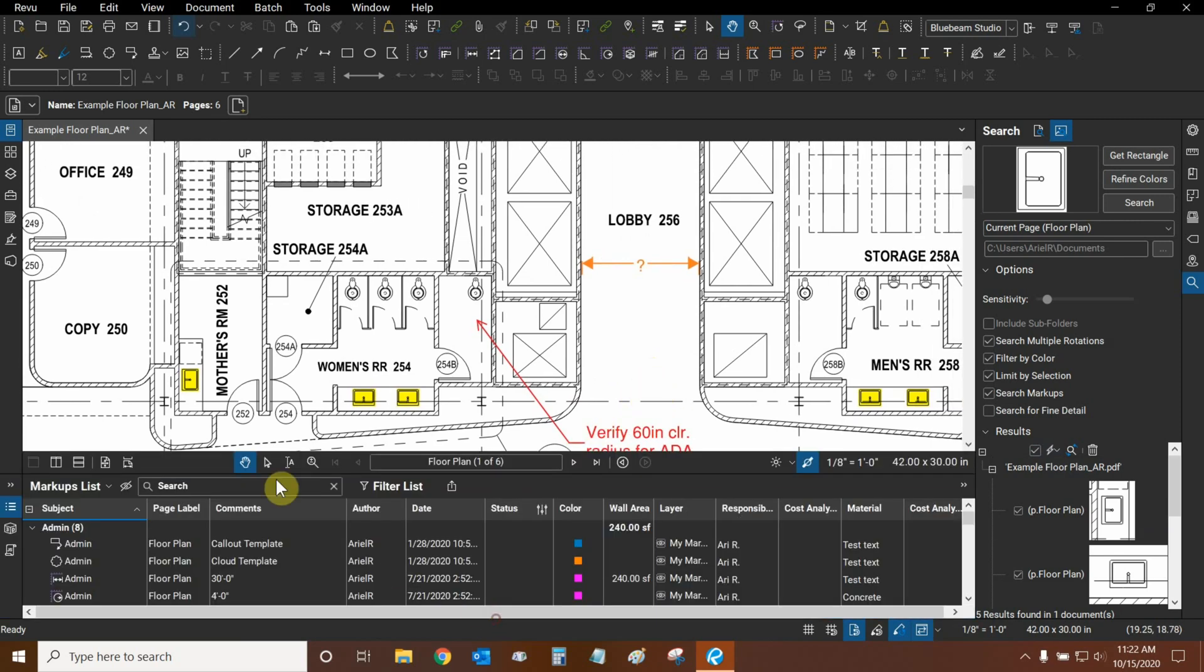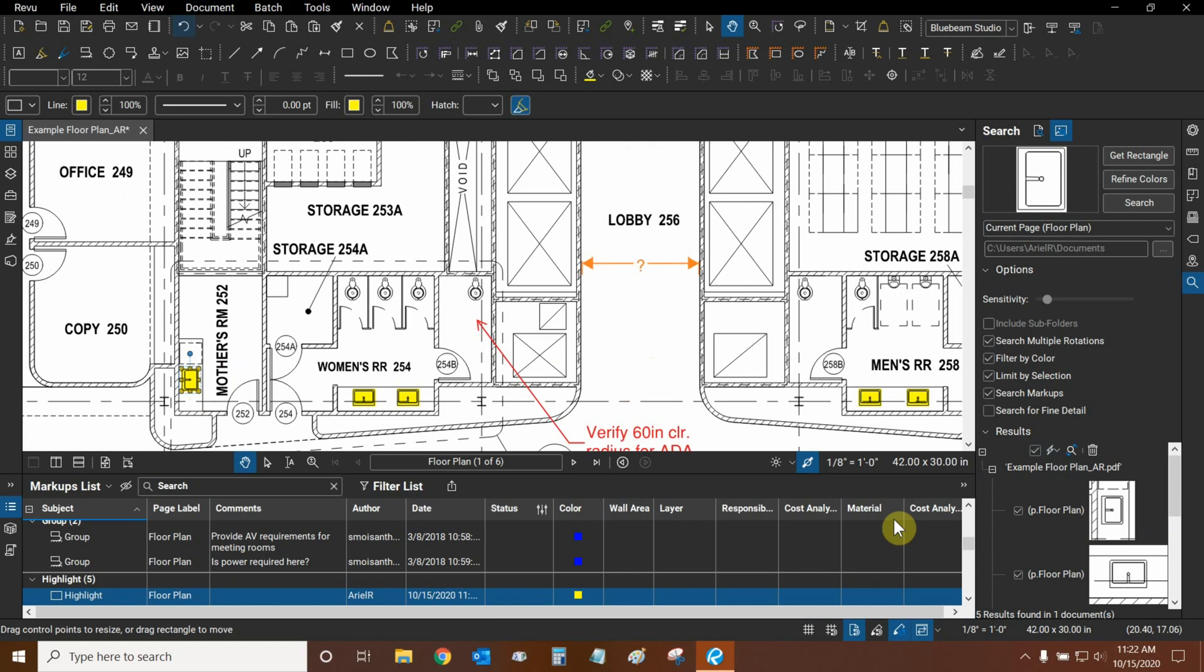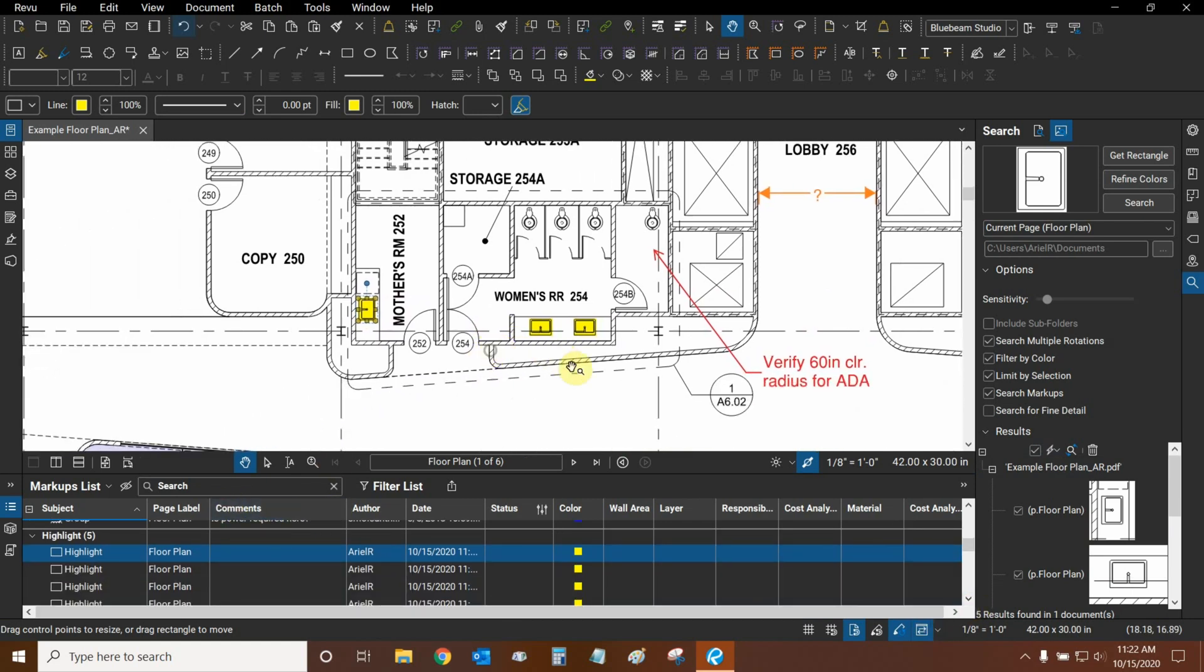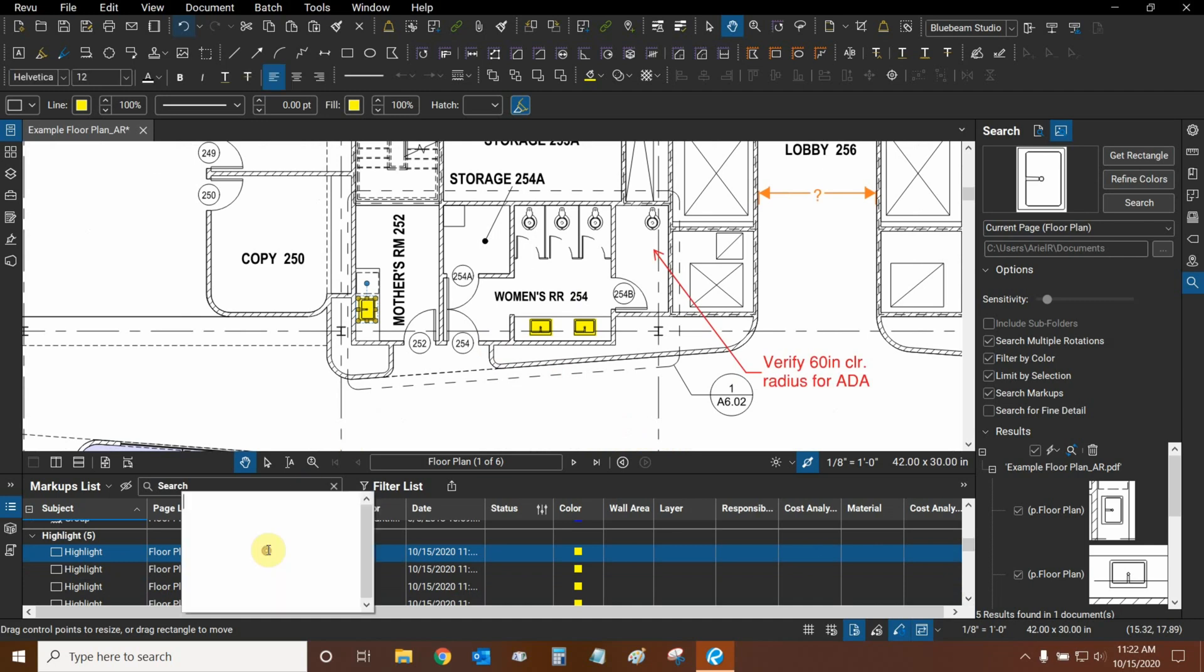And we can open up our markups list and select one of our sinks. Here's the first sink on our list, and now we can start to give them certain parameters. In the comments area, for example, we can name them Sink 1.